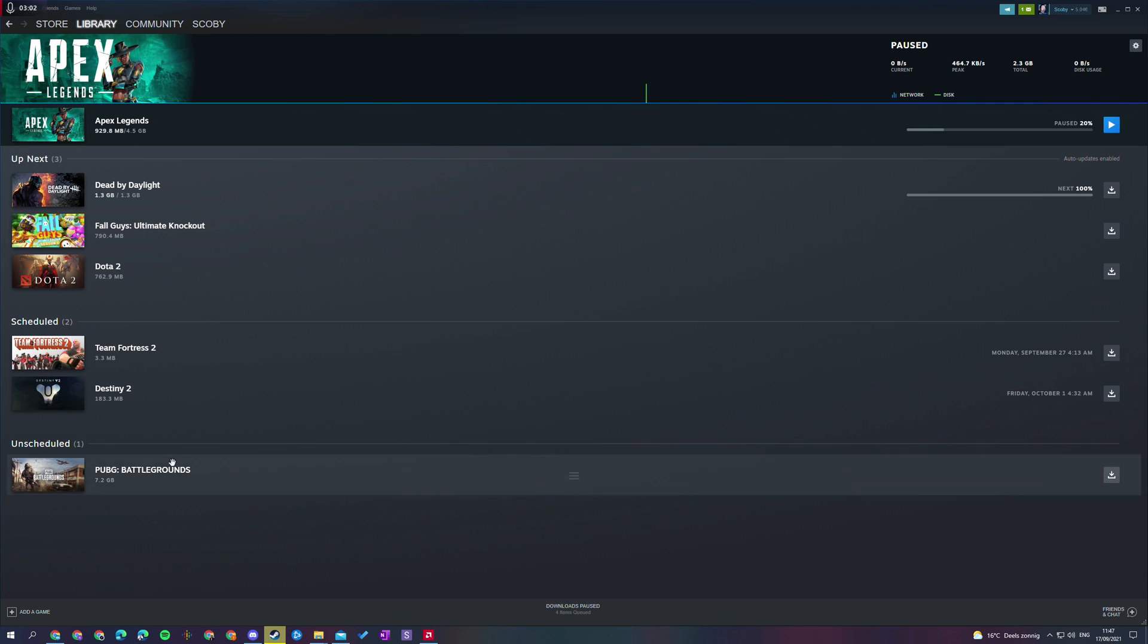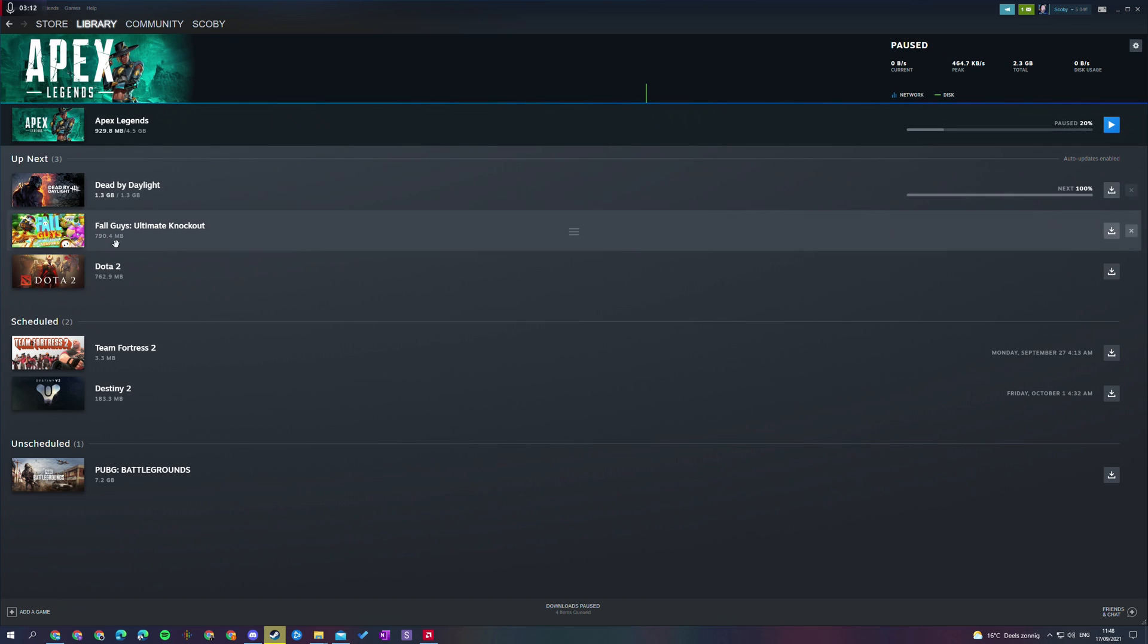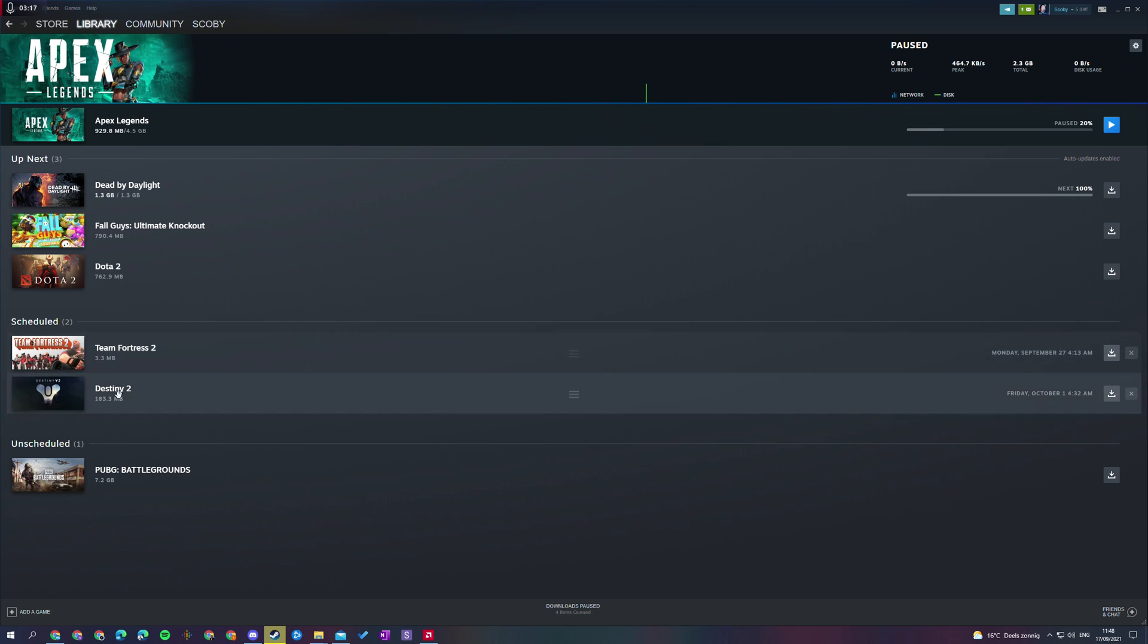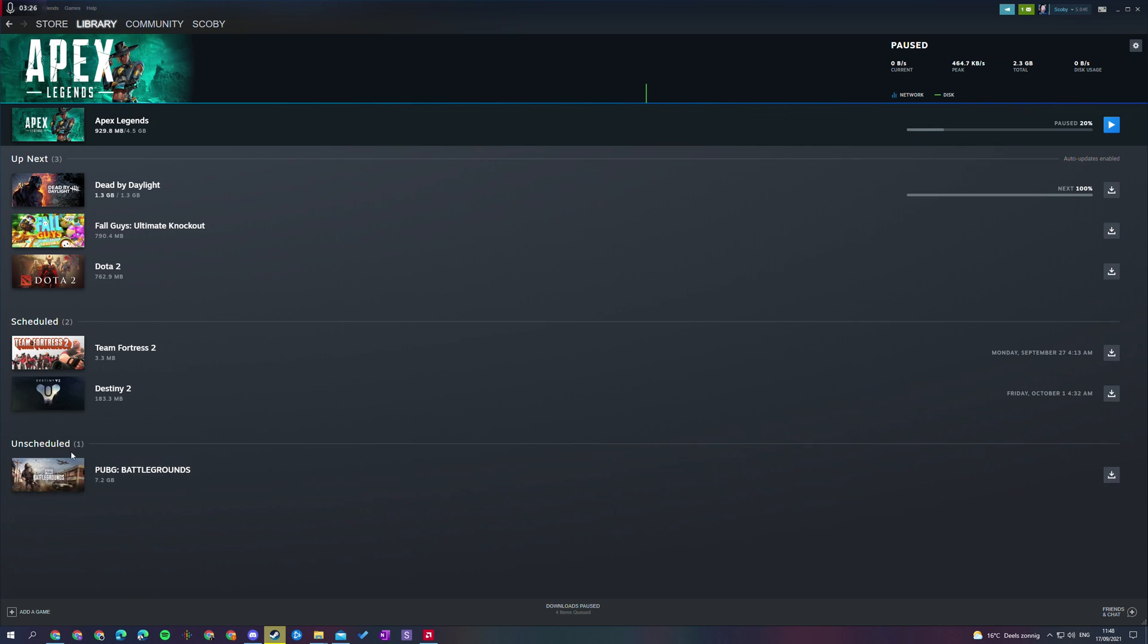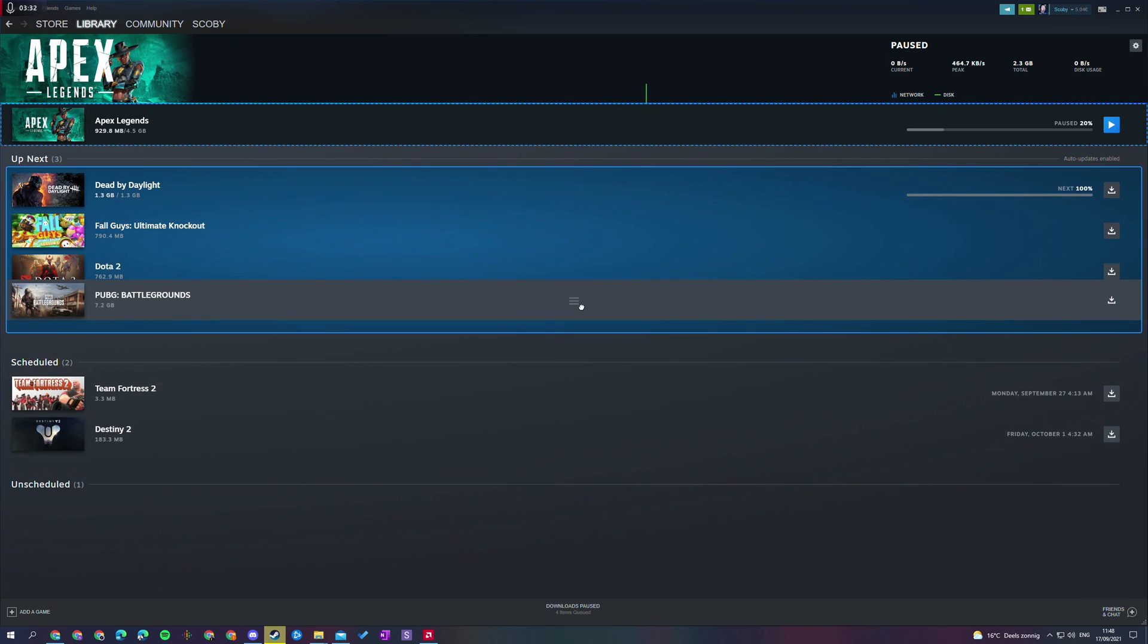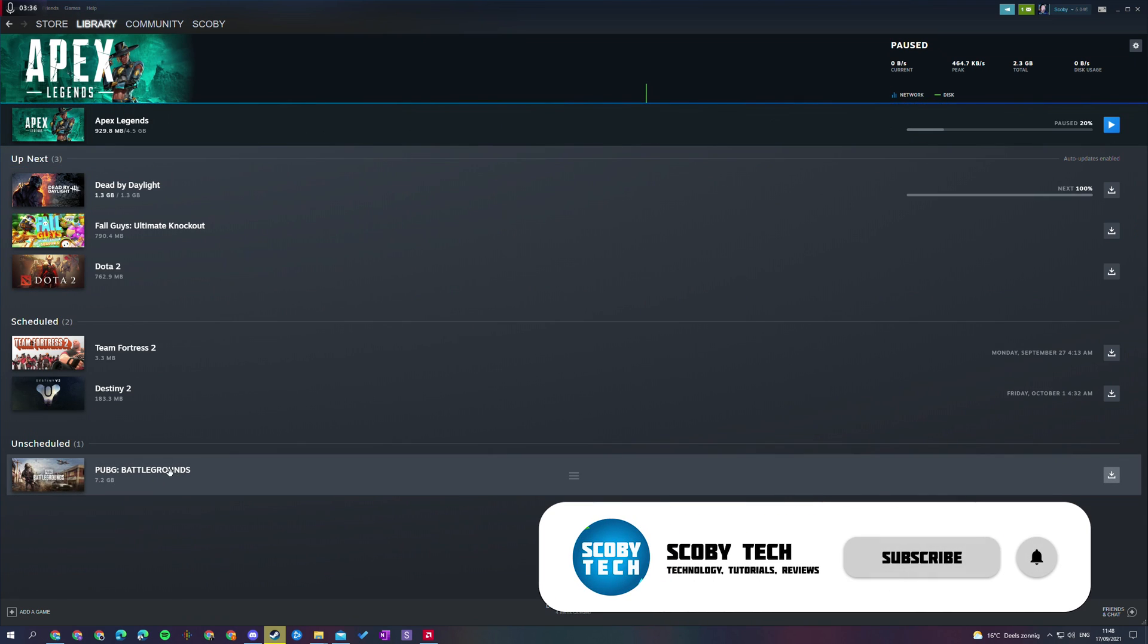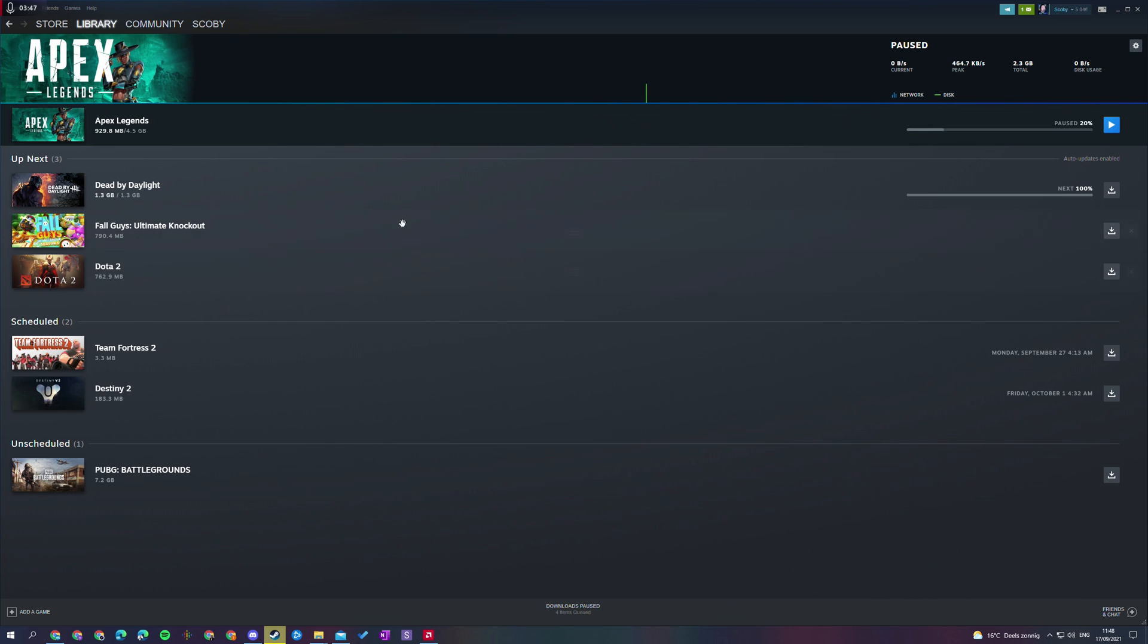And then finally the last category of downloadable games is the unscheduled games. So they will not be downloaded automatically. If you're downloading it will automatically go through the all up next queue. It will then do the scheduled queue on the scheduled dates. However unscheduled games will not be downloaded and will actually be held on hold until you actually manually set up the download. So at the moment I currently have PUBG here. We have all of our default and basic information and we can easily add this to any other list here if we want so we can add it to the up next list or we can keep it in the unscheduled list if you don't want to do it at the moment. If you'd like to keep it for another time you can really easily set up and choose exactly how you want to manage your Steam downloads.